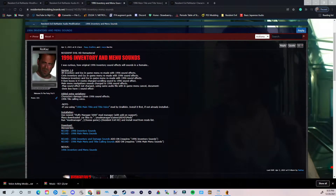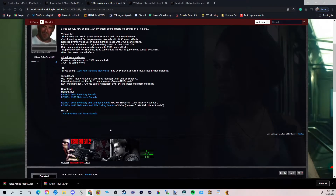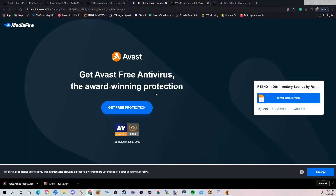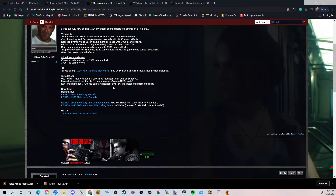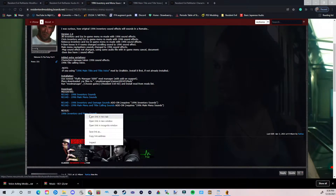Now this is where you have a choice — you can go through Mediafire or Nexus for this particular mod. For the sake of the video, I'm going to show how to use both. If you want the separate files, you can click this — for example, this is just the inventory sounds, as in when you're playing the game and messing around with the inventory. You can download that if you want. Same thing applies to the main menu sounds, which you can only hear on the title screen. Then we also have the inventory and damage sounds as a pack, and the main menu and title call sounds. I'm going to get to this in a second.